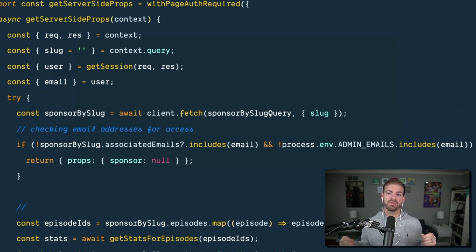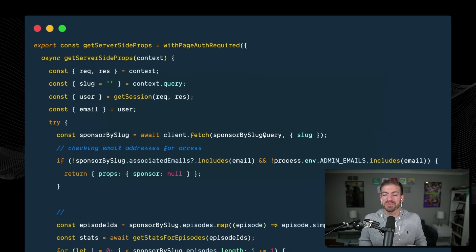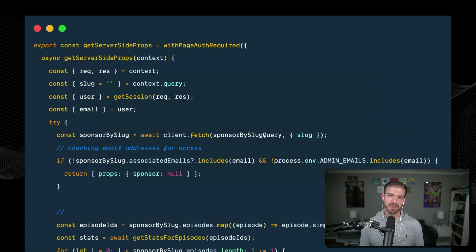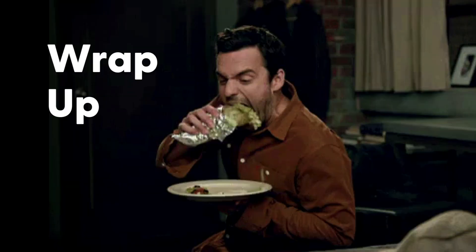After all that takes place, we allow the user through to the dashboard, displaying all their information. You can see we have all the sponsor info from Sanity, and then we iterate through each of their episodes and interact with the Simplecast API to grab the associated download and listen information, so sponsors have everything they need right inside their dashboard page.